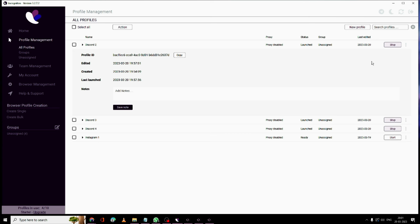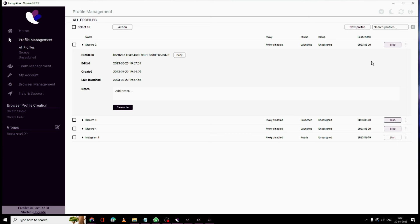That was a quick video, guys, and hopefully this anti-detect browser will work for you. If you're looking for a good anti-detect browser, definitely go with this one — I've tested it and it's totally reliable and safe. If you want to go with the paid version, don't forget to use my promo code in the description. If you found this helpful, like and subscribe, and for any questions let me know in the comments. Take care, bye!